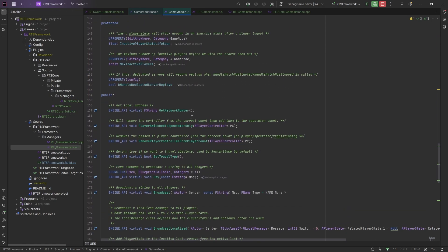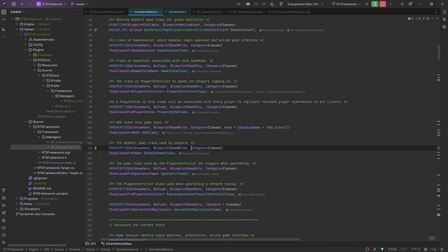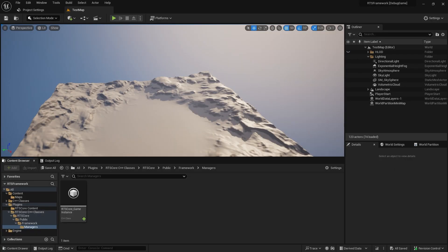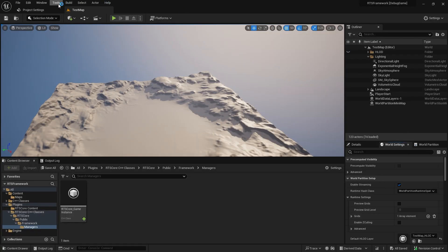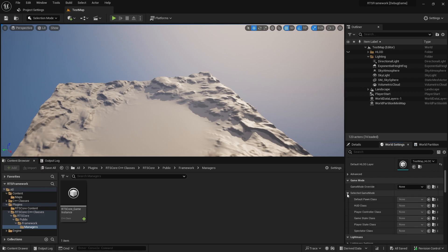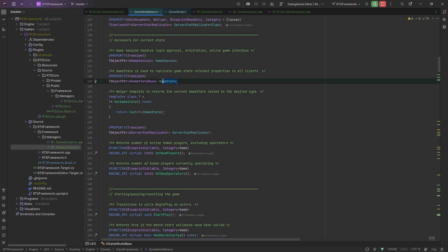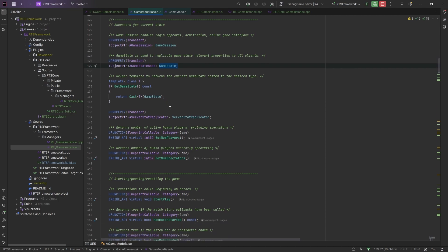You can see the default classes I mentioned all get assigned here. You can assign these in C++, but you'll probably set them in the editor. Go to World Settings - under the game mode section you can override with the game mode override. That's where you would assign all the classes in the game, including the default pawn. The game mode is also responsible for creating the game state, and then the game state replicates itself - we'll cover that soon.